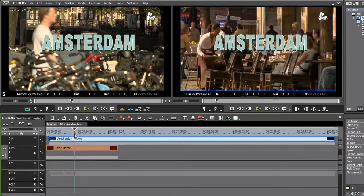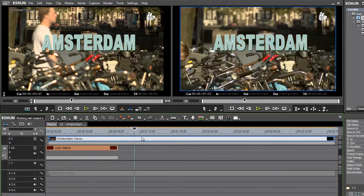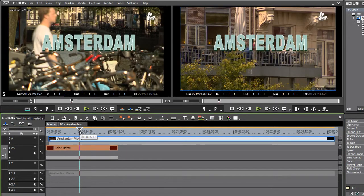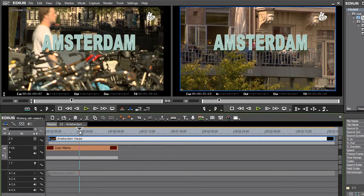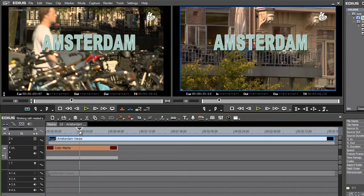And if I toggle over to my master sequence, right away you can see that title has been added. So one use for nesting sequences, for example, a very common use, is to produce the intro sequence for a multi-part, multi-episode series.